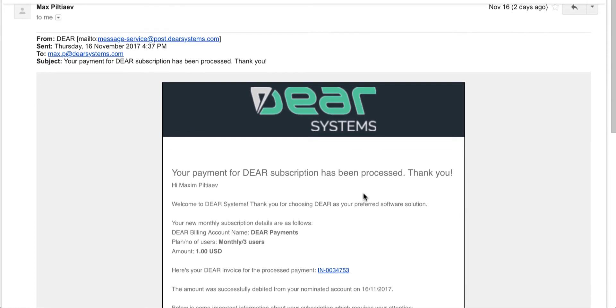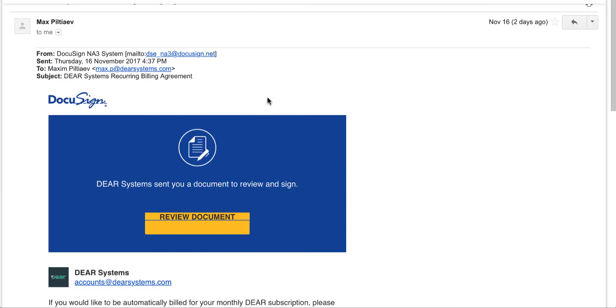You will also receive a second email asking you to sign the recurring billing agreement so Dear is authorized to take monthly payments from your account. Follow the link in the email and electronically sign the document. You will receive a third email upon completion.